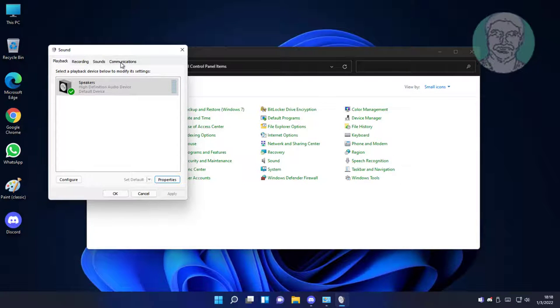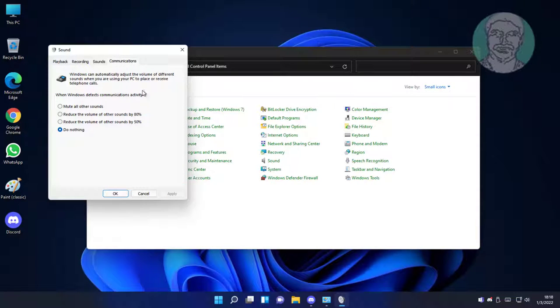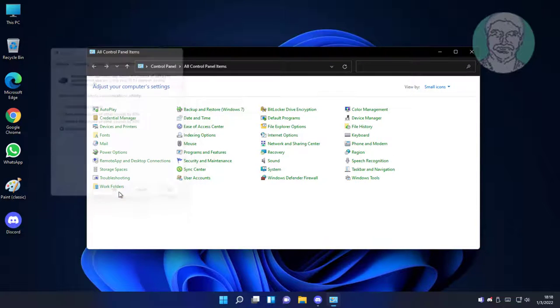Click communications tab, check do nothing, click apply, click OK.